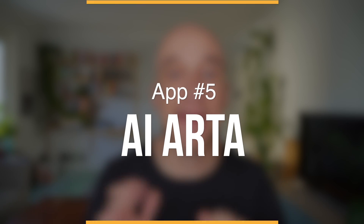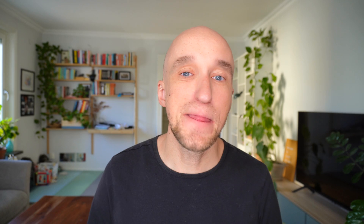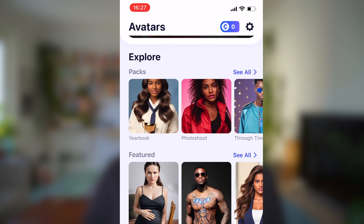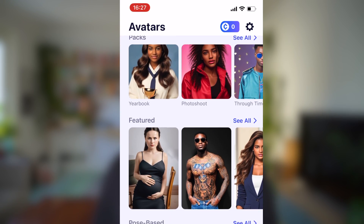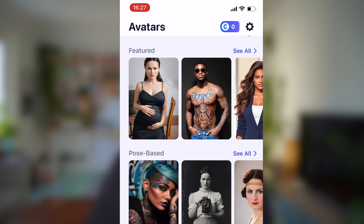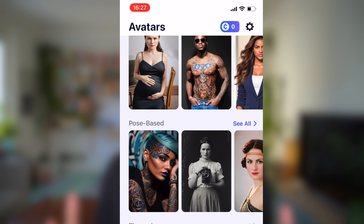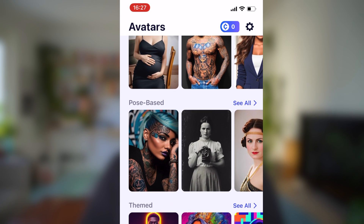And with that we've arrived at the last app: AI Arta. This app unfortunately has a lot of paid features, like creating AI avatars or turning a video of yourself into an AI version. But there is also a feature you can use for free that I found quite fun to play around with.